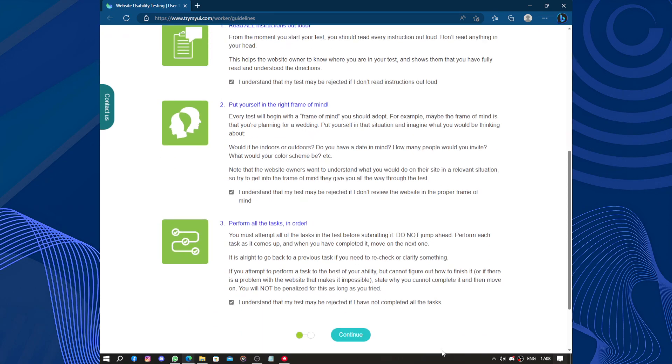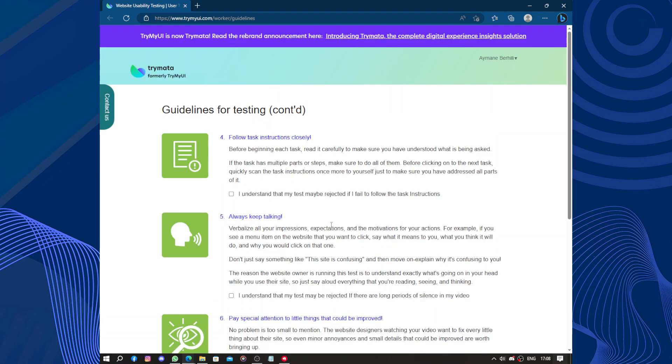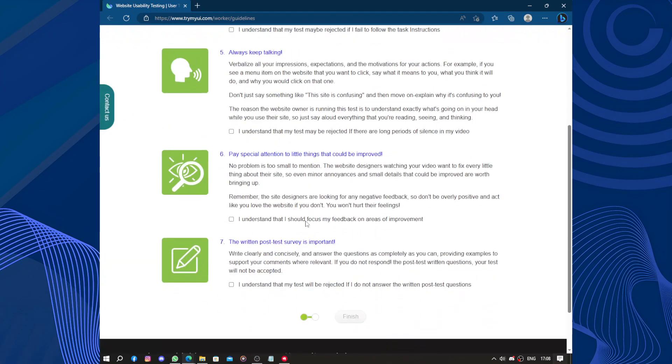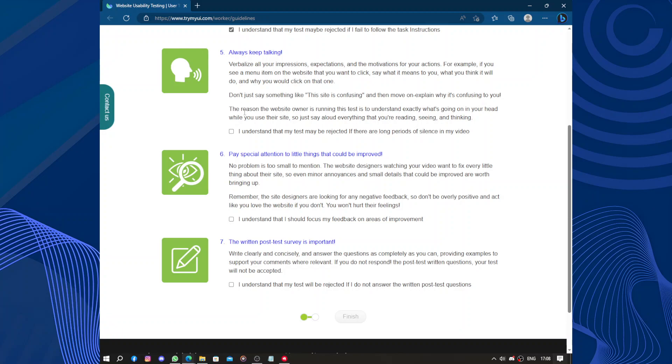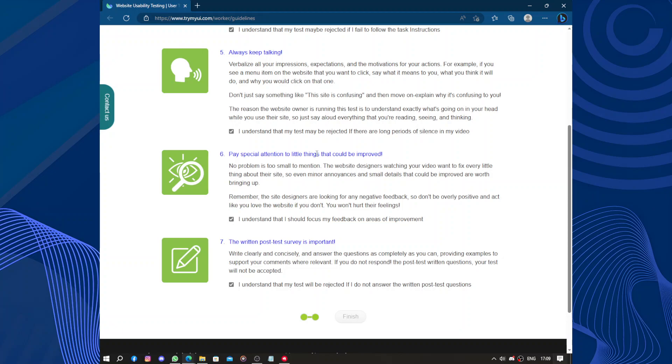Continue, follow tasks, always keep talking. I think they know what I'm saying but they didn't allow anything about microphone. The written, pause survey. Pay special attention to little things that could be improved. No problem is too small. I will just wait till the finish.